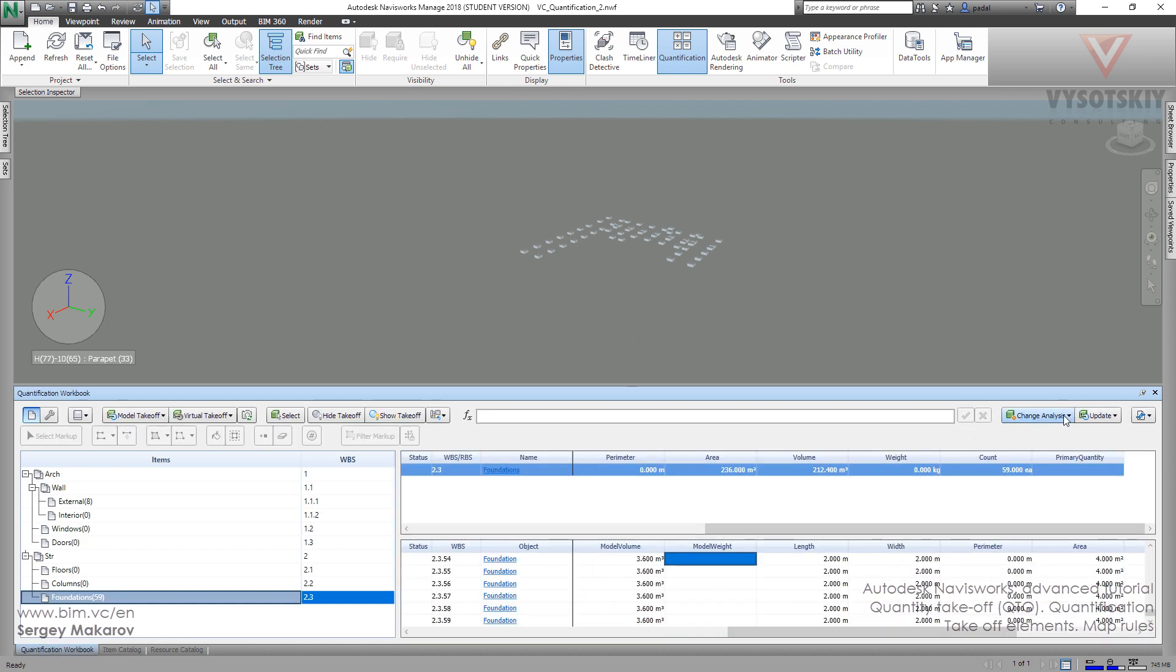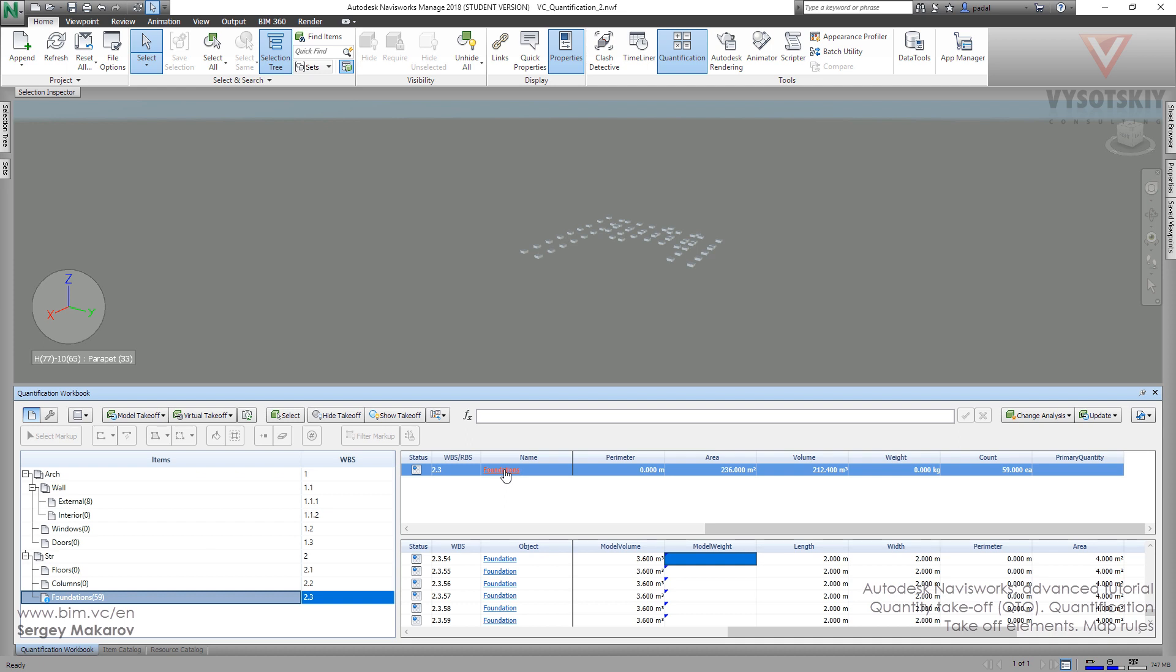Let's change it. And now we can see that in these items, in this takeoff, we have something new and it highlighted the thing what has changed. Now we have to change it. Now we know it.